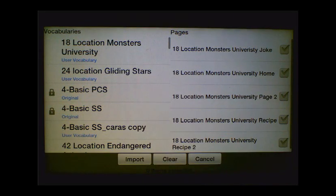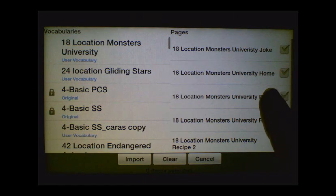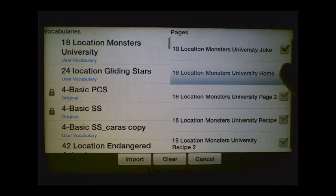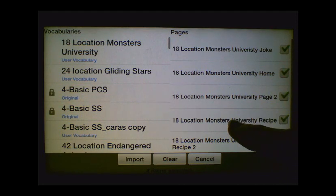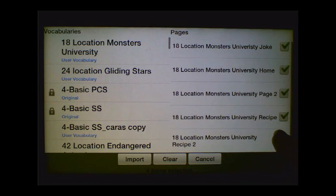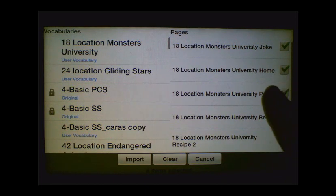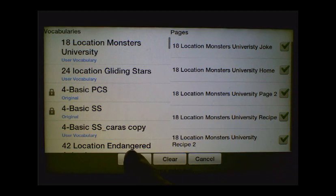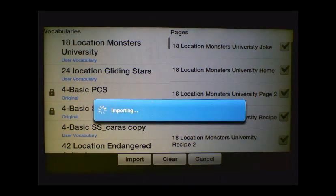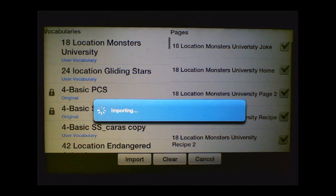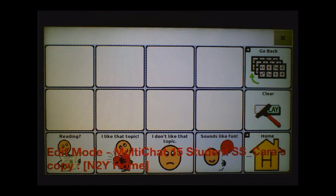And you'll see there are several pages within this vocabulary. So we need to go ahead and check the box next to all of the pages, because we want to import all of them. And once you have all of the boxes checked, then you're going to tap on Import. This will just take a few seconds, and once we have all of those pages from Monsters University imported into our MultiChat 15, now we can actually edit a button and navigate to those pages.